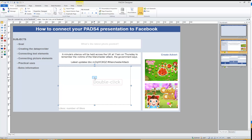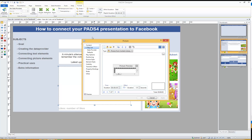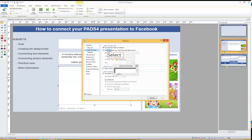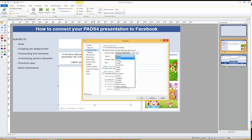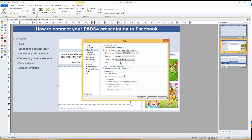For the picture element we're going to do almost exactly the same, but instead of choosing Name we'll choose Image. Because it's coming from the internet, the content type has to be set to File Name.